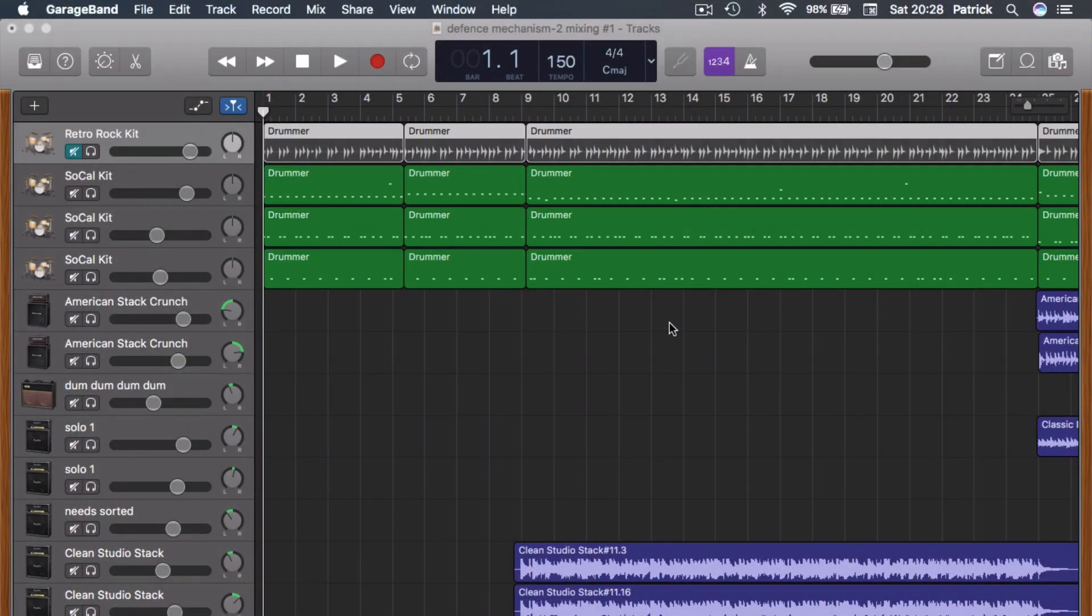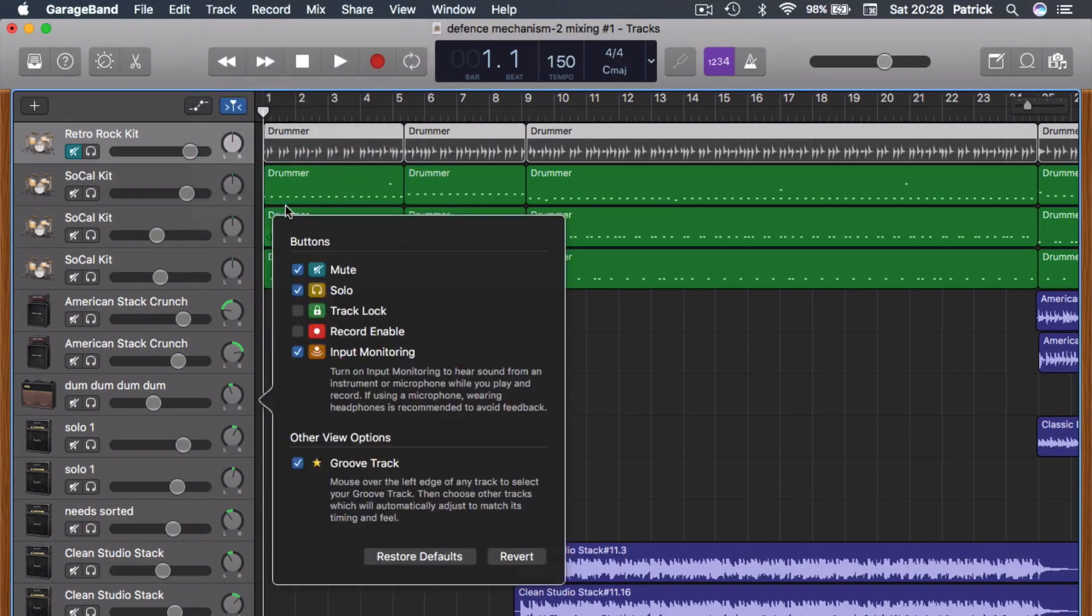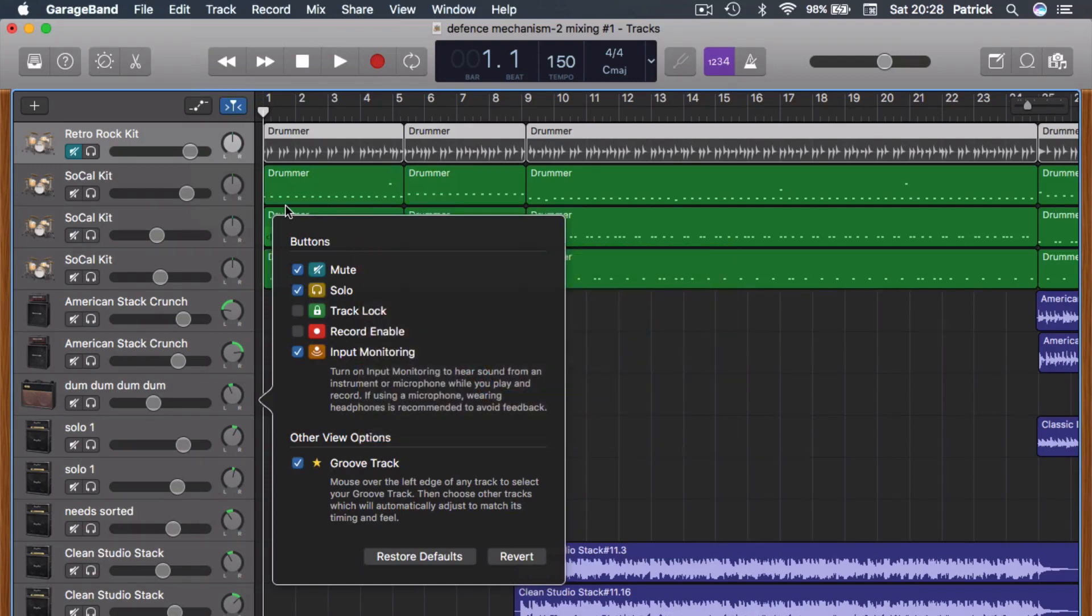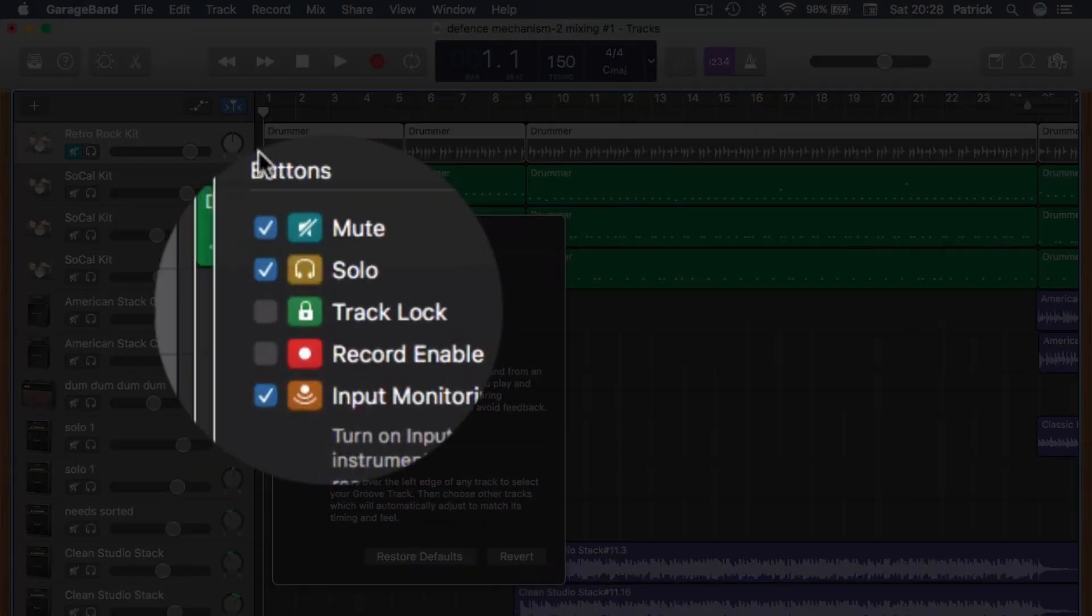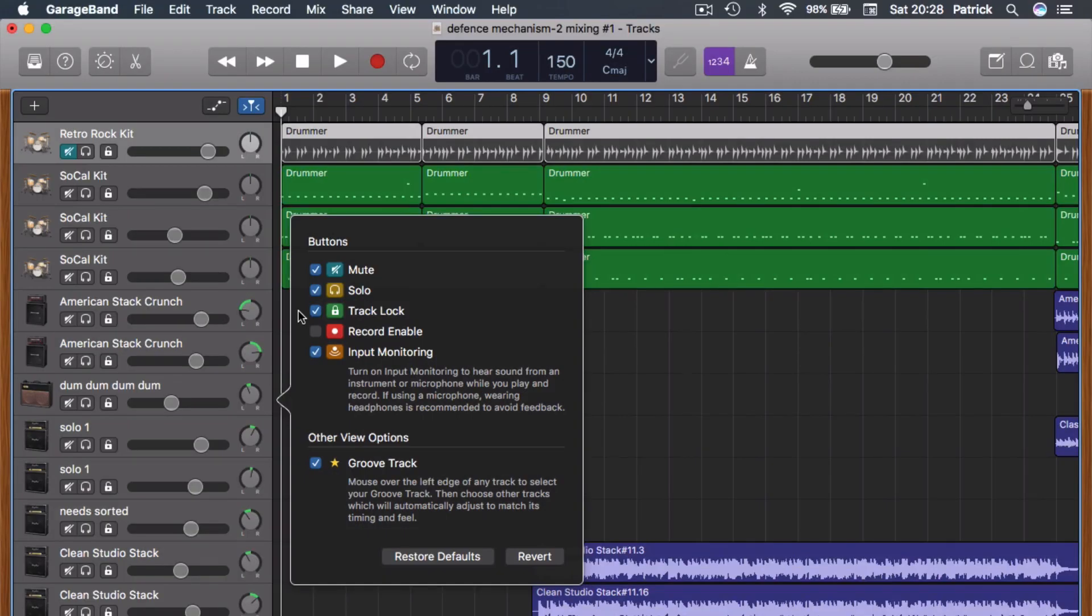To access the track lock, click on Track in the toolbar at the top of the GarageBand window, then select Configure Track Header, or you can use the shortcut Option+T. Then click on the track lock checkbox to have it appear on your track headers.